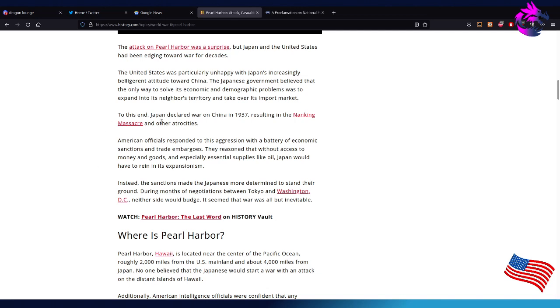To this end, Japan declared war on China in 1937, resulting in the Nanking massacres and other atrocities.